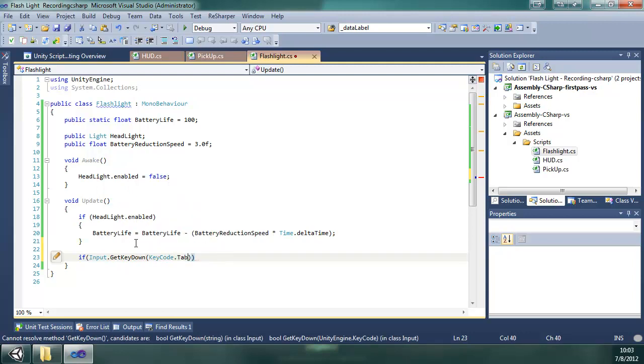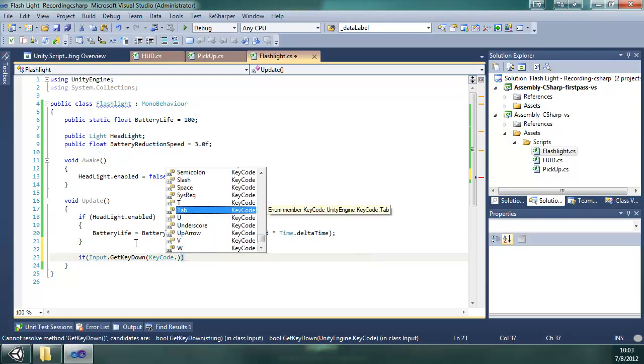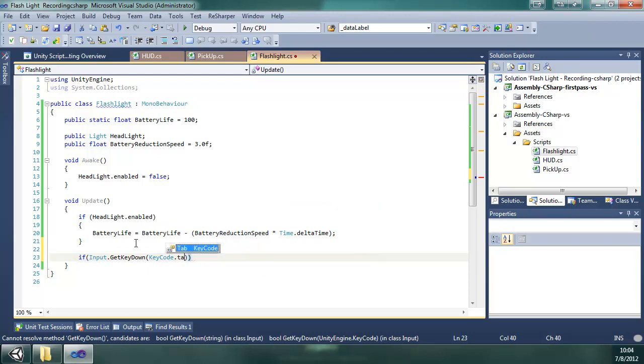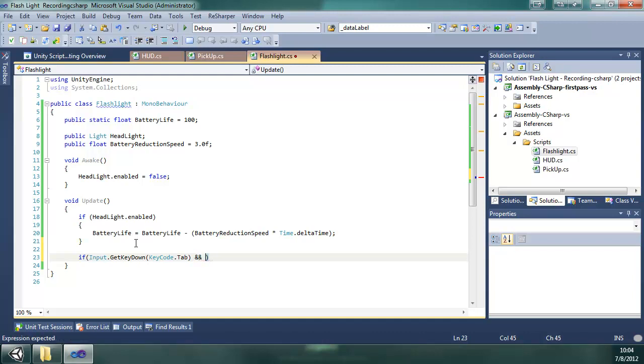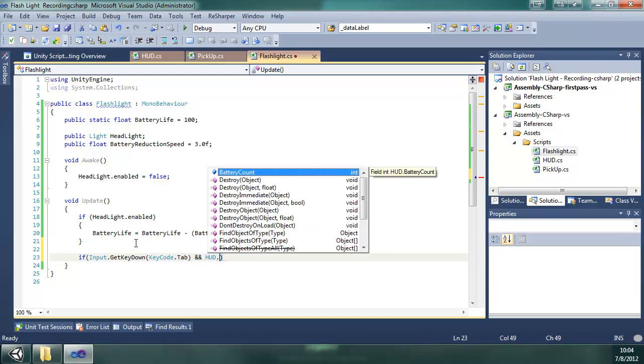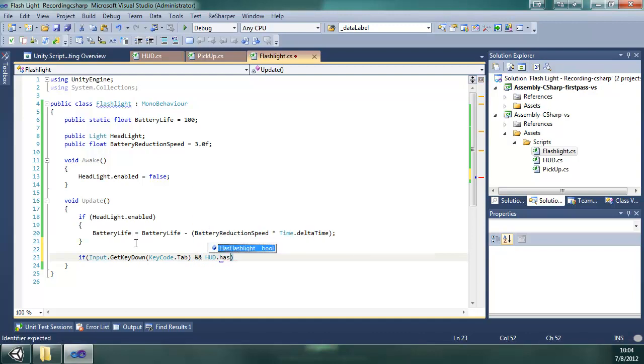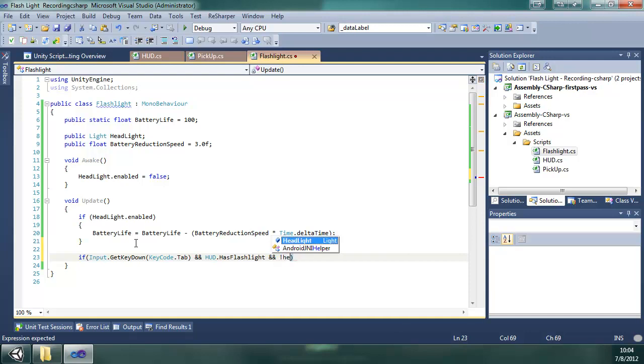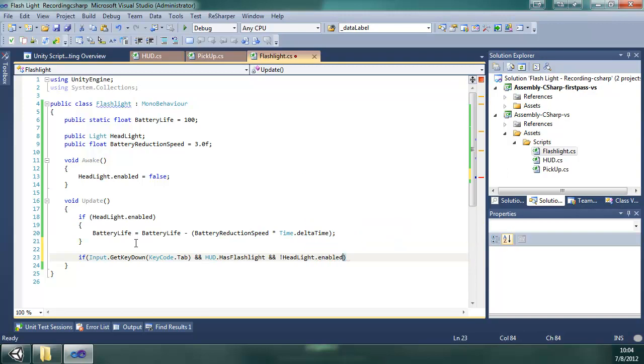I use tab, you can use space, whatever letter you want. I think tab is perfectly fine. It's near your fingers when you're moving around with WASD and everything. That's why I chose it. We're going to say if it's tab, if the user presses tab, and HUD has flashlight is true.